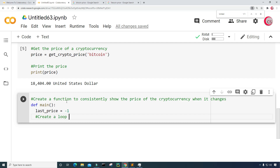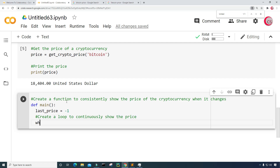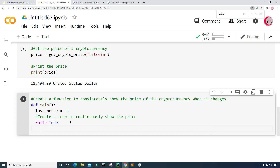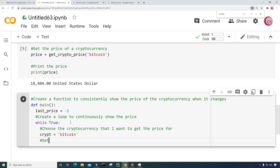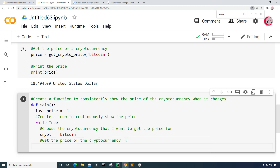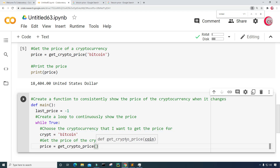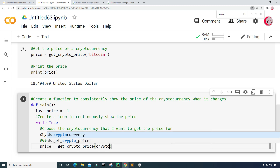Next I'm going to create a loop to continuously show the price — while True. Inside the loop, I'm going to choose the cryptocurrency I want to get the price for. I'll create a variable called crypto and set it equal to Bitcoin for now. Then I'm going to get the price of the cryptocurrency: create a variable called price and set it equal to get_crypto_price, inputting crypto. I notice I misspelled crypto up above, so I'll fix that.